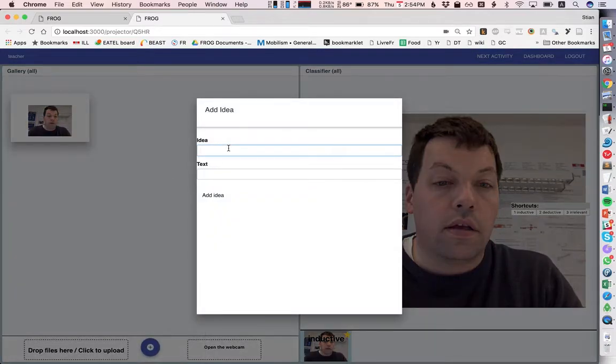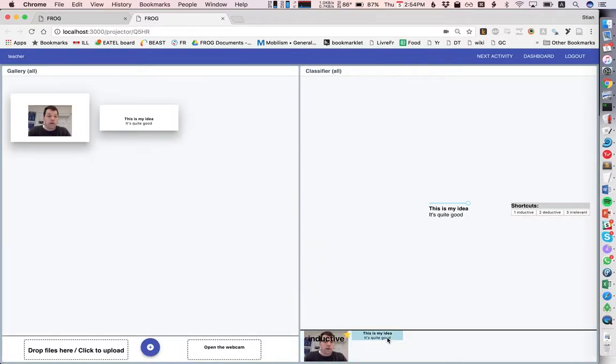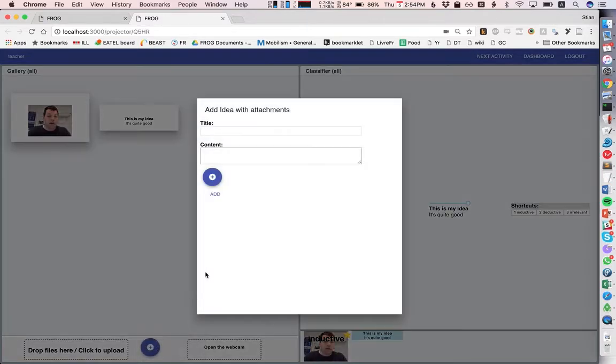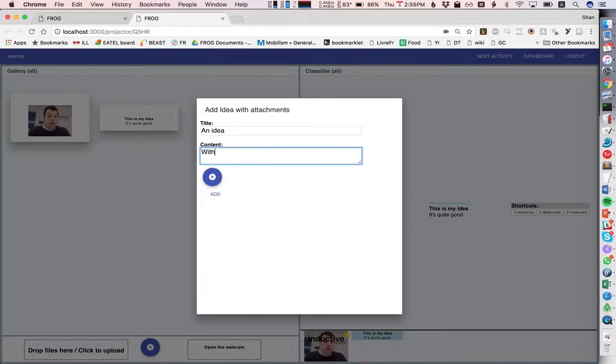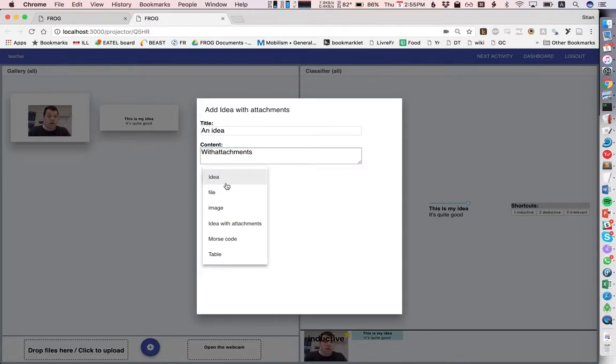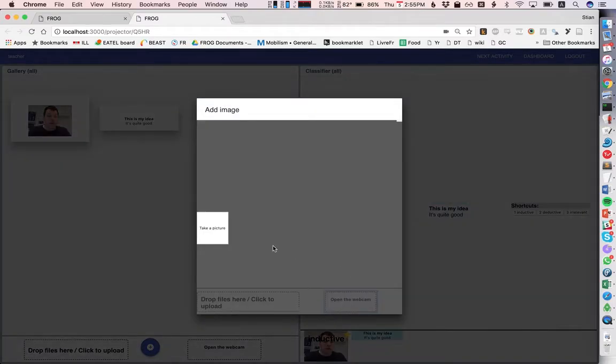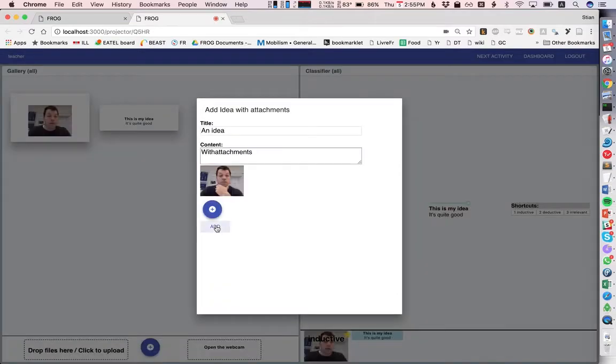We also have a concept of compound learning items, learning items that contain other learning items. So I can add an idea and let's say I want to attach an image and maybe a file.